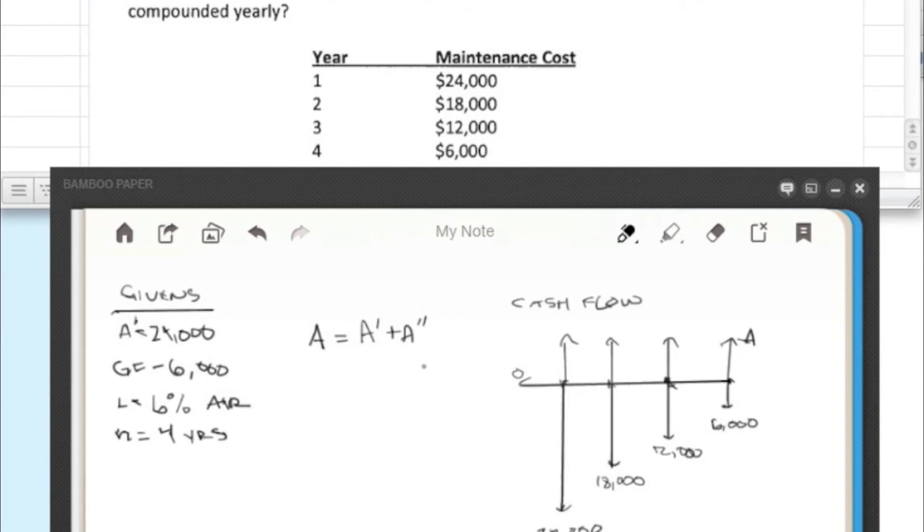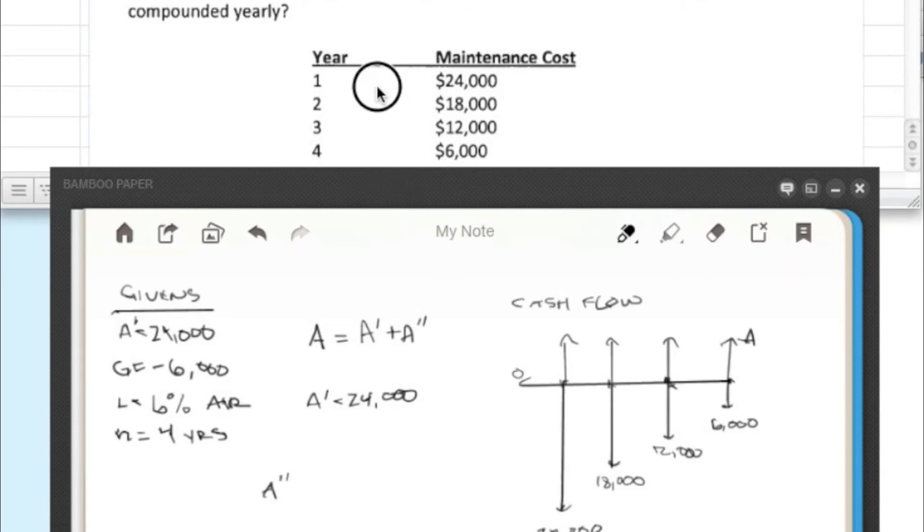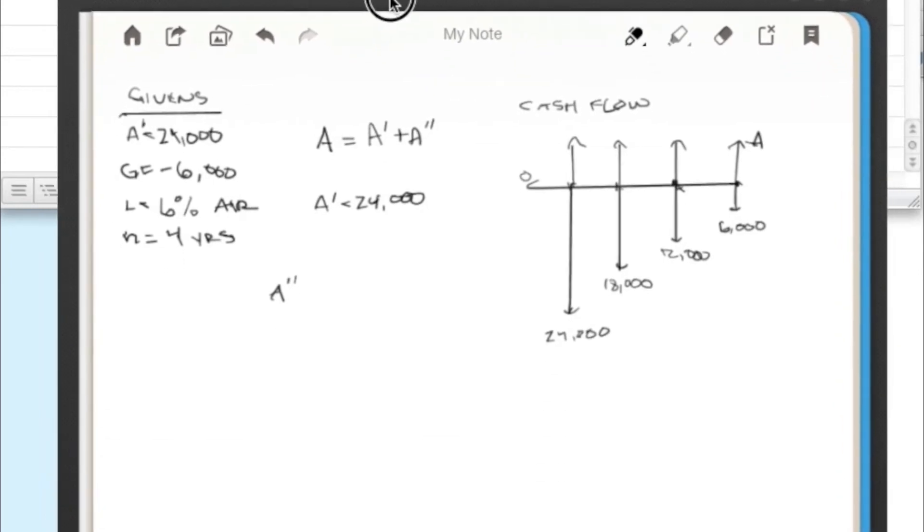And A double prime is what we're going to get from an equation. So A prime is $24,000. And then A double prime, that's where we need to do some work.